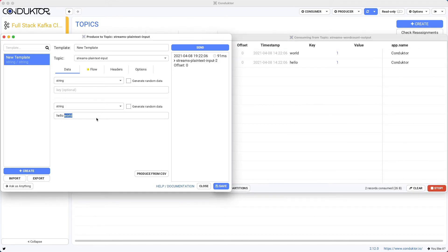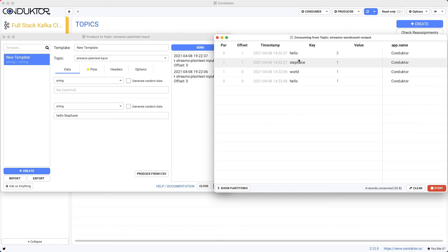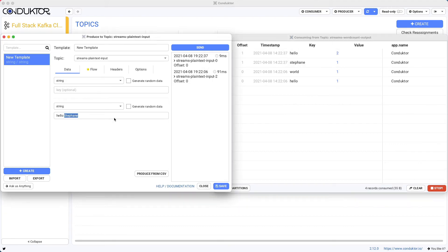So if I say now, hello Stefan, and click on send. Now, as you can see, Stefan has been counted one time, and hello has now been counted two times, and so on.